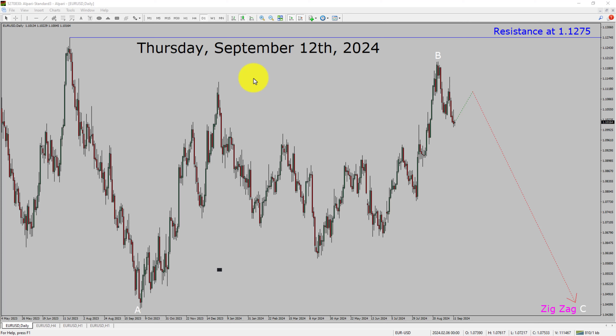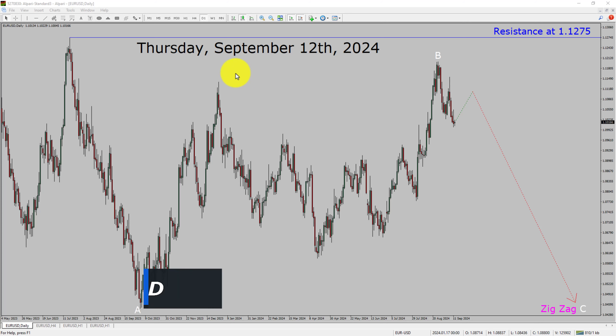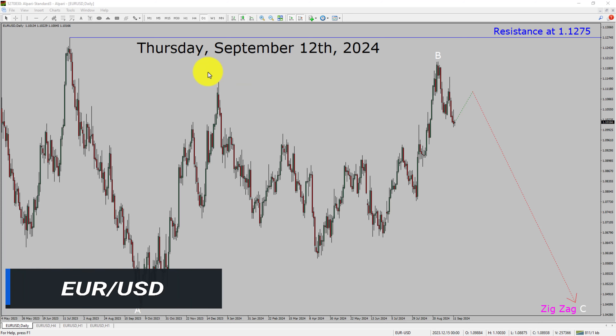I am going to analyze the EURUSD currency pair. Let us start the top to bottom Elliott Wave Analysis.